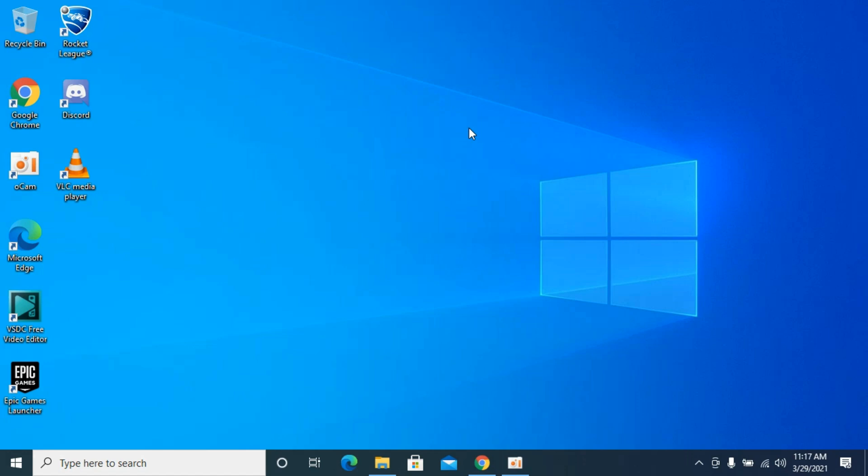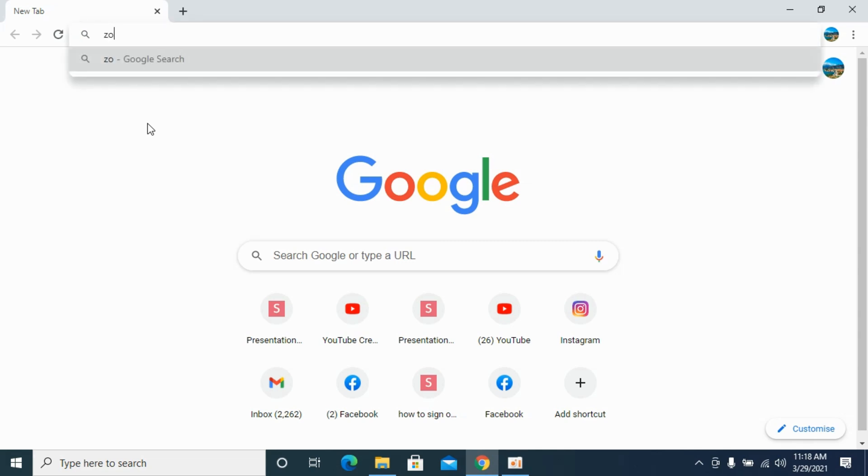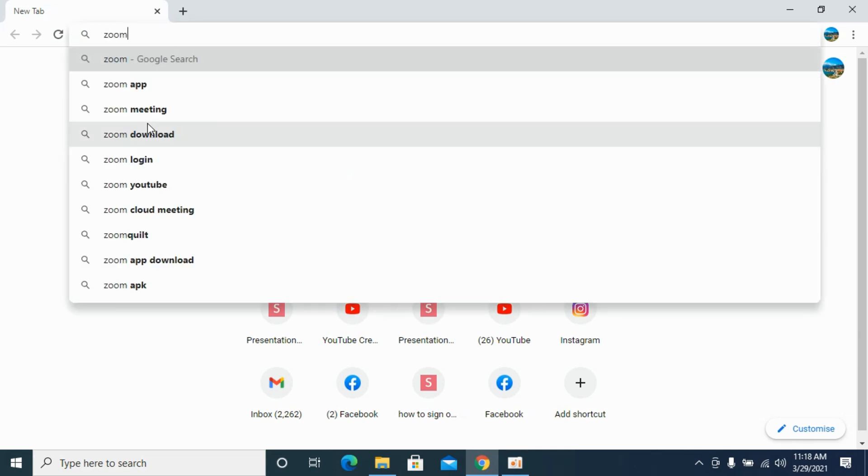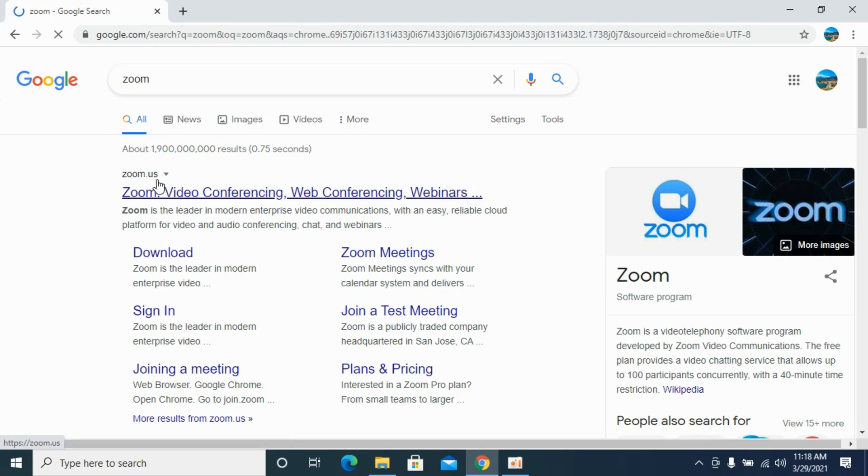Downloading the Zoom app on your laptop is quite simple and easy, whether you're on Windows or Mac. You need to simply open up your browser, and here you need to type in 'zoom' and hit enter.